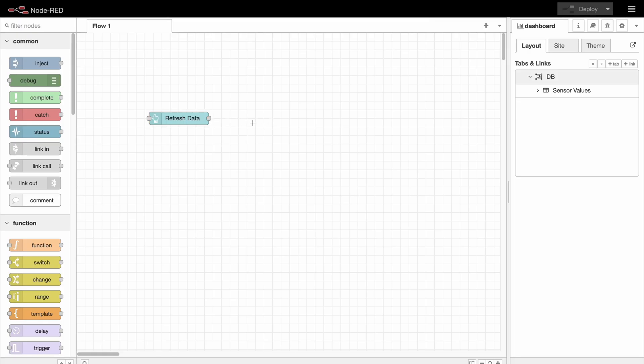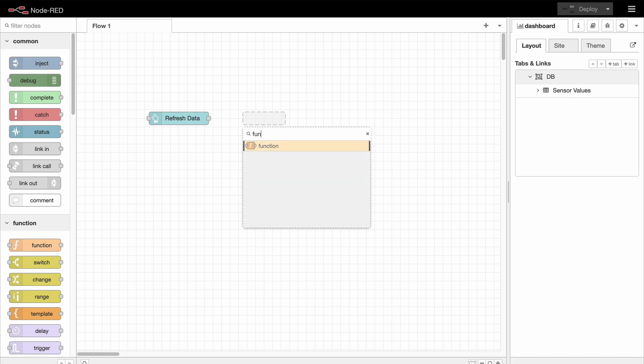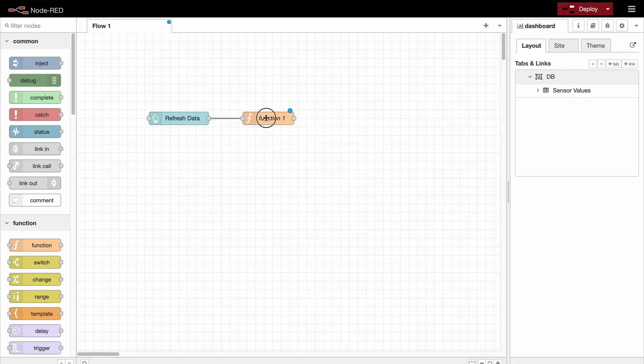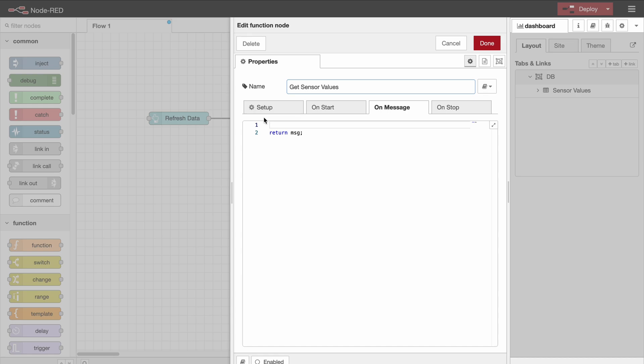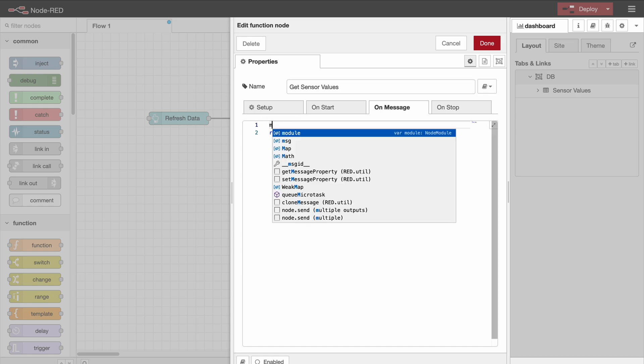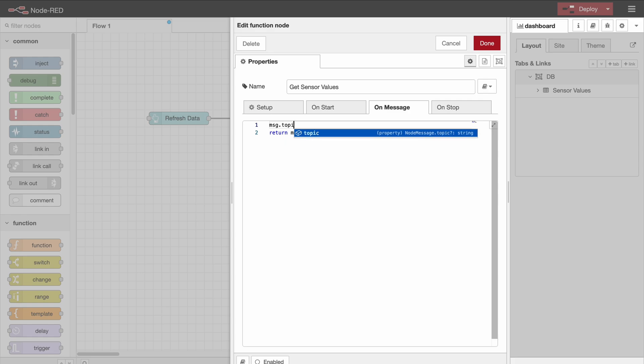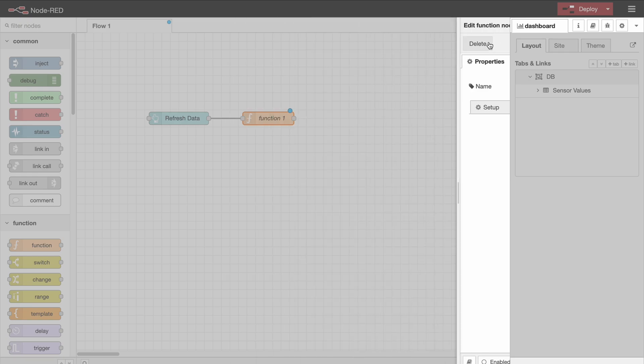So the next step is to select the data in the database. Do that using a function node, and in here you can specify our query. So the name of the function is going to be get sensor values. And in here we need to specify the SQL query in the msg.topic. So msg.topic is equal to, now the string, select all the columns from the sensor values table, just like that.